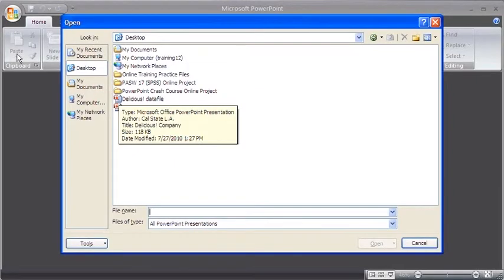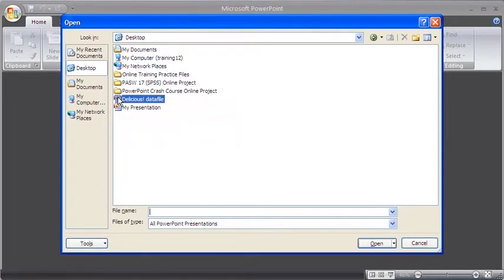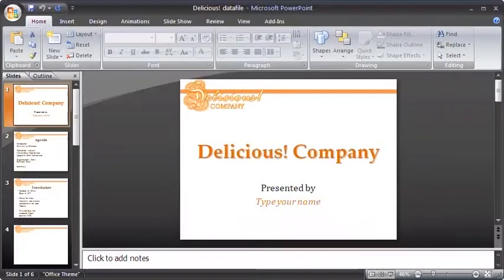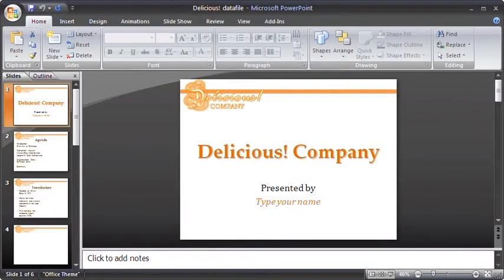In the Open dialog box, locate and select the data file needed. Once selected, click the Open button and the file will load.